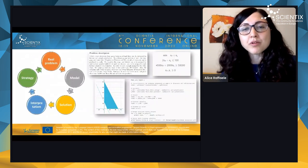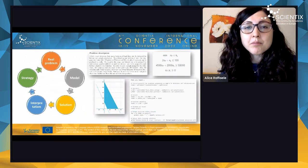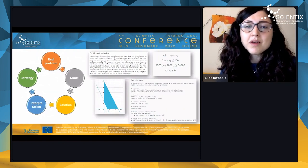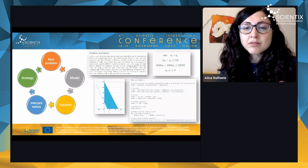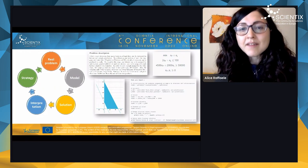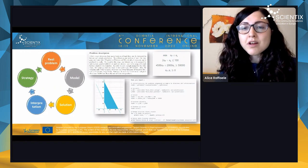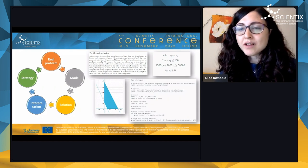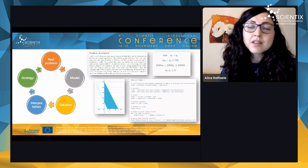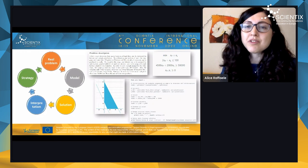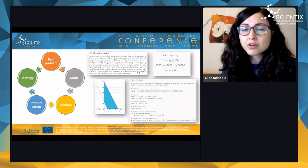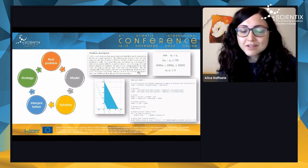Typically, problems in operations research start with a problem description — either through a written description or an interview with company workers. By analyzing the description in words, we formulate a mathematical model, as you can see in the picture, where we use variables and constraints to represent the problem. The variables are the quantities we would like to compute.